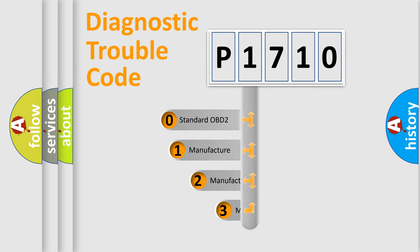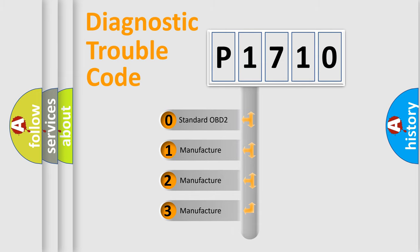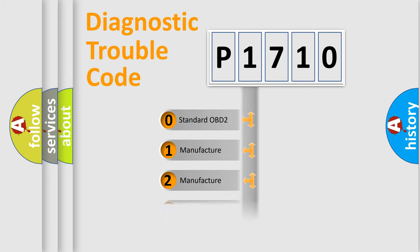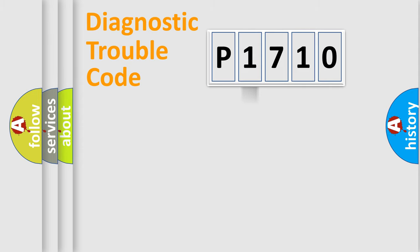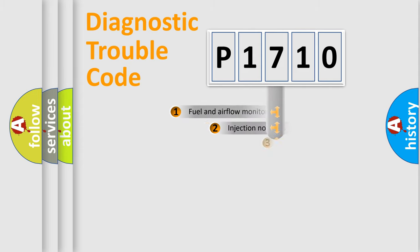If the second character is expressed as zero, it is a standardized error. In the case of numbers 1, 2, 3, it is a manufacturer-specific expression of the car-specific error.